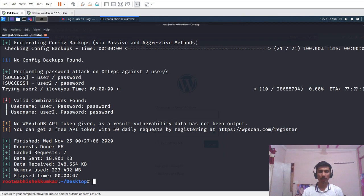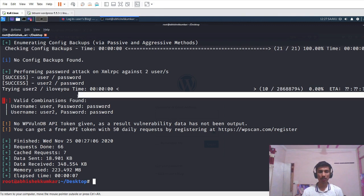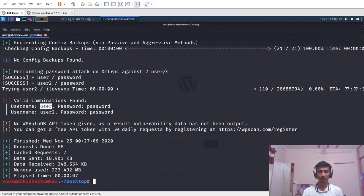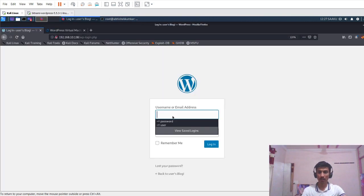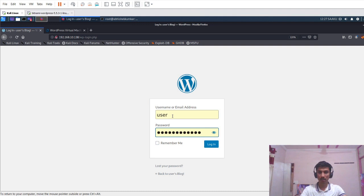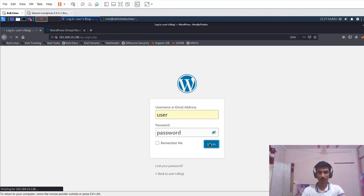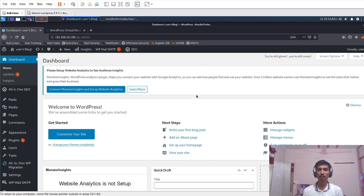We can see valid combinations found. The username is 'user' and the password is 'password'. For user2, the username is 'user2' and the password is also 'password'. Using these credentials, I will try to log in to this system. We have successfully logged in to the WordPress website.